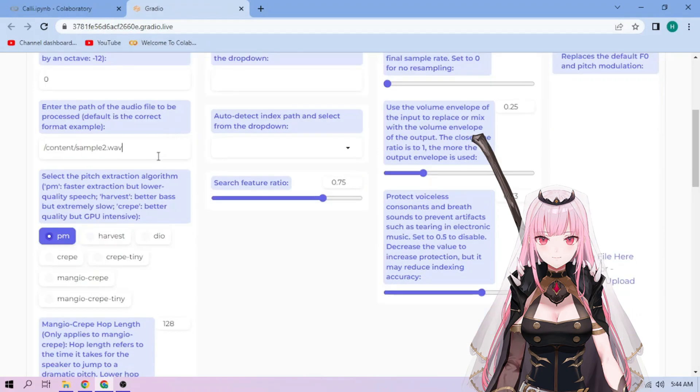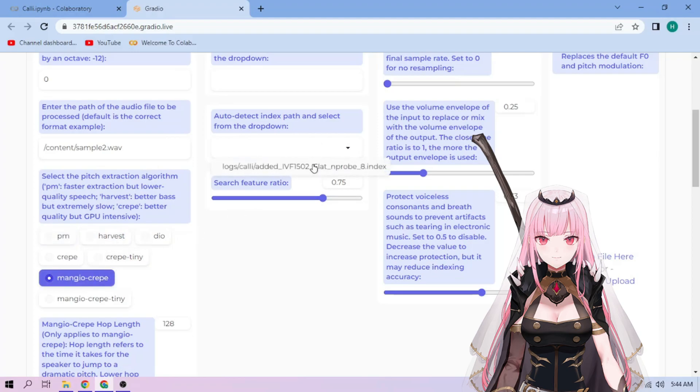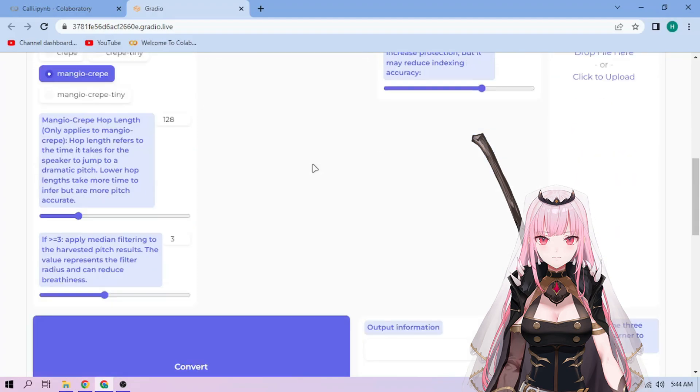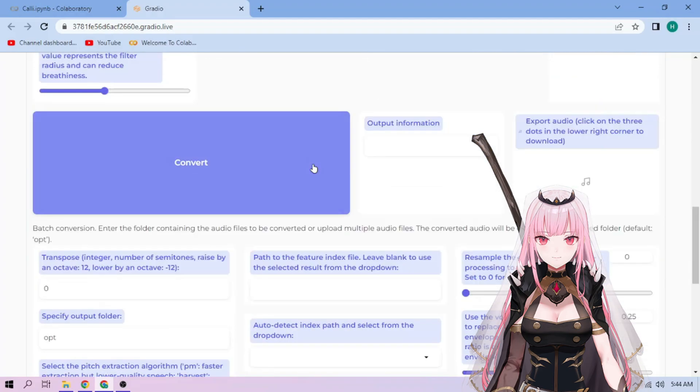Next, choose our Pitch Extraction algorithm and select our Index file. We can always play around with other settings, and when we're done, click Convert.